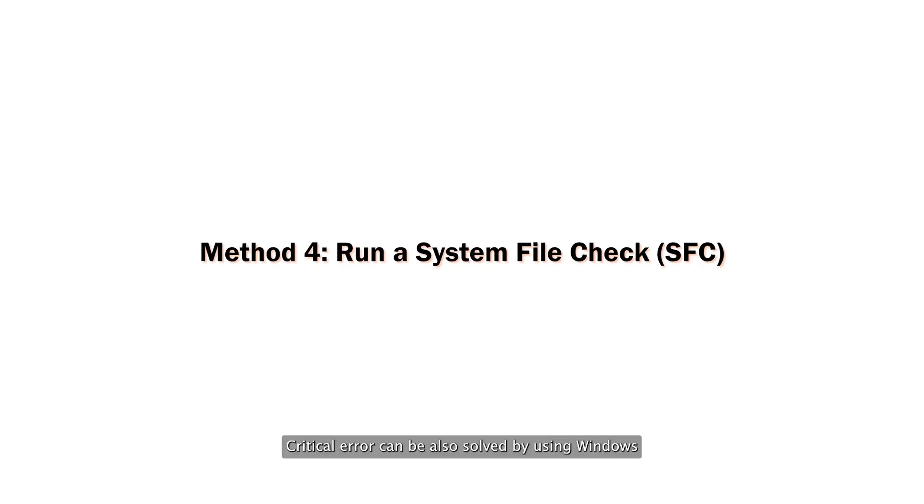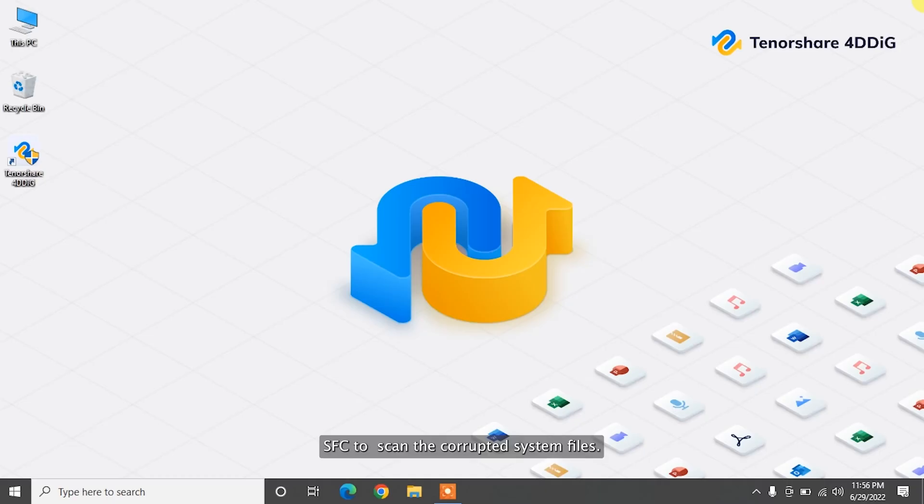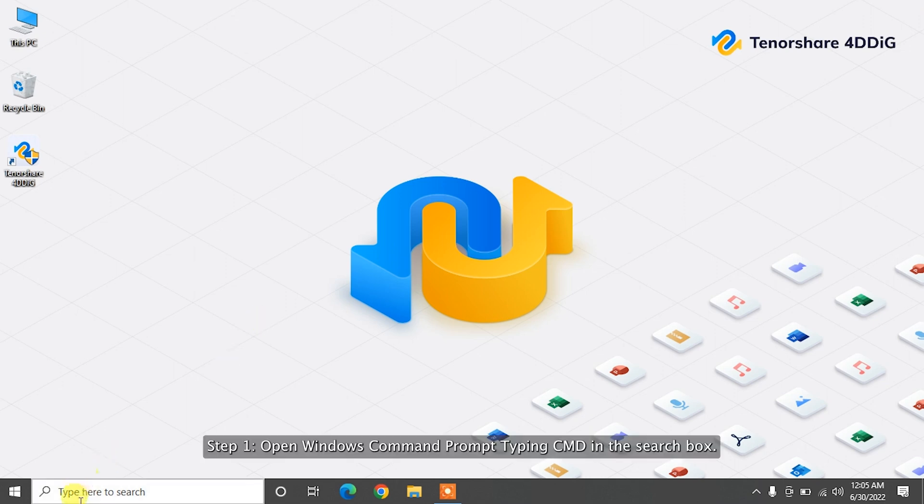Your Start menu isn't working critical error can be also solved by using Windows Utility called System File Checker. SFC scans the corrupted system files. The tool automatically finds and fixes the files for you.